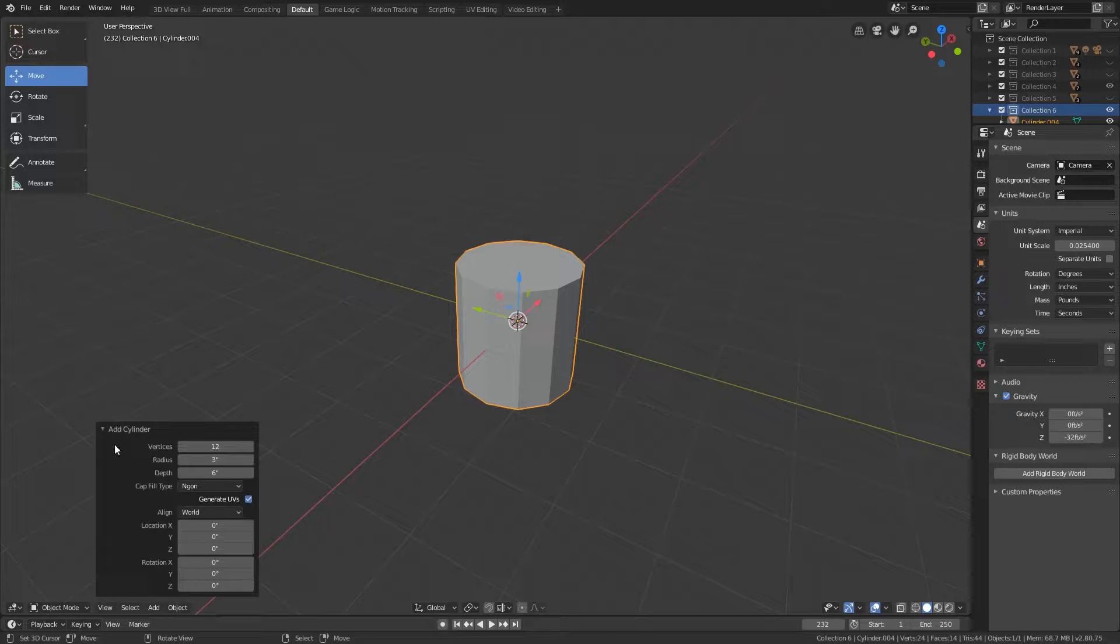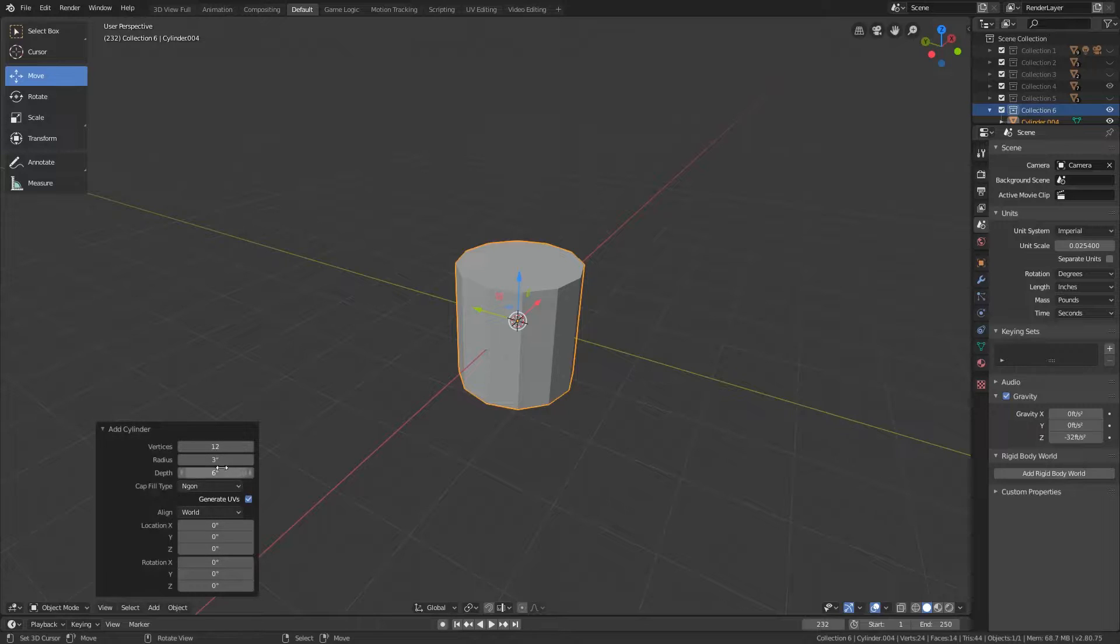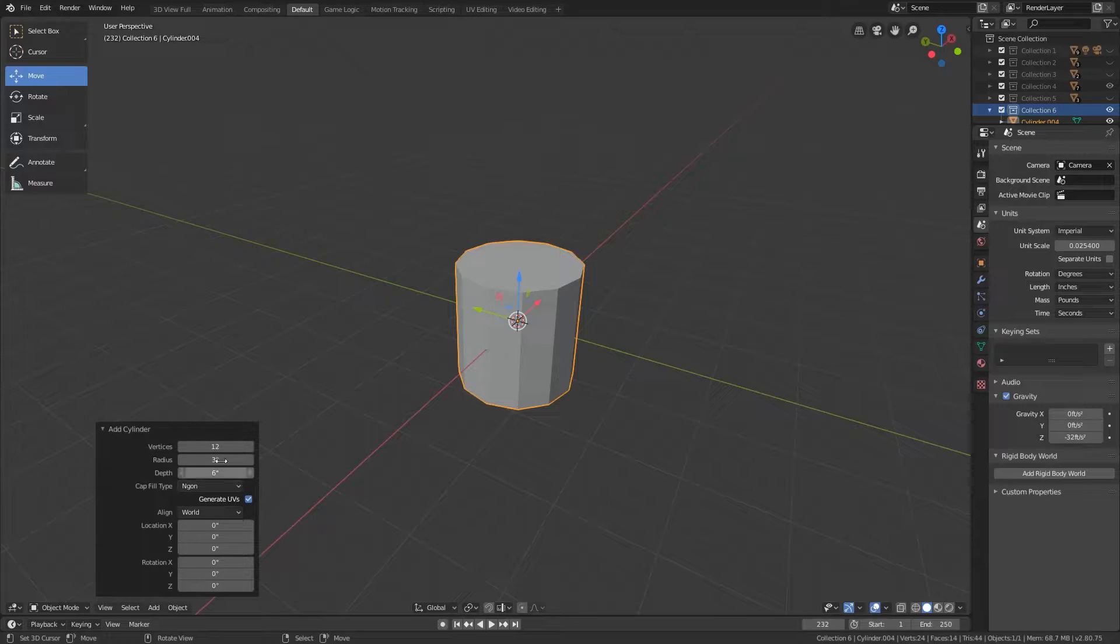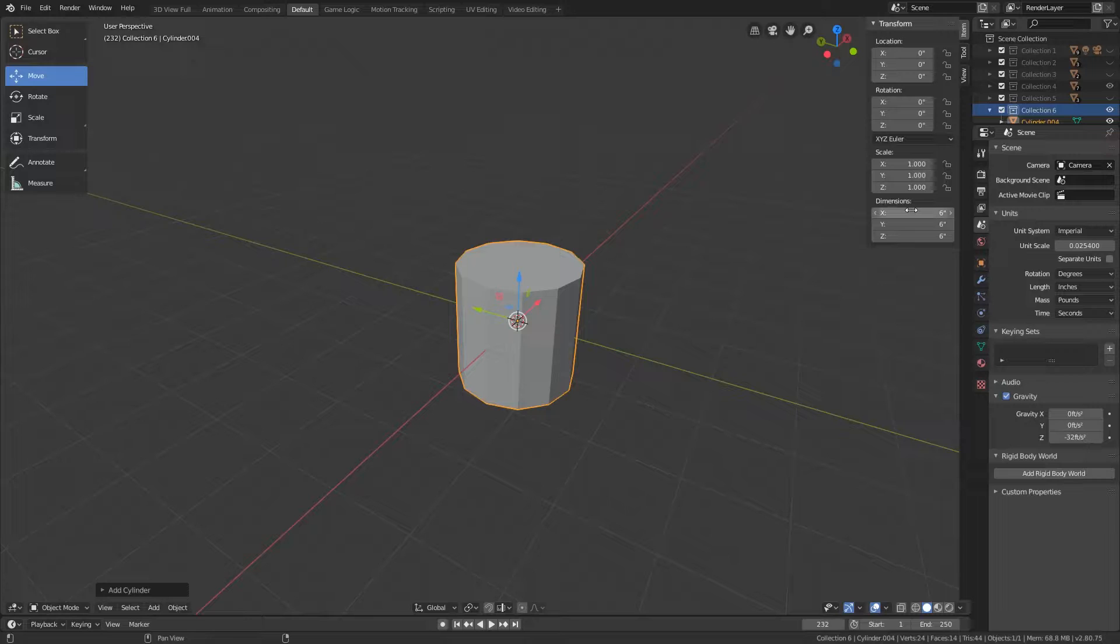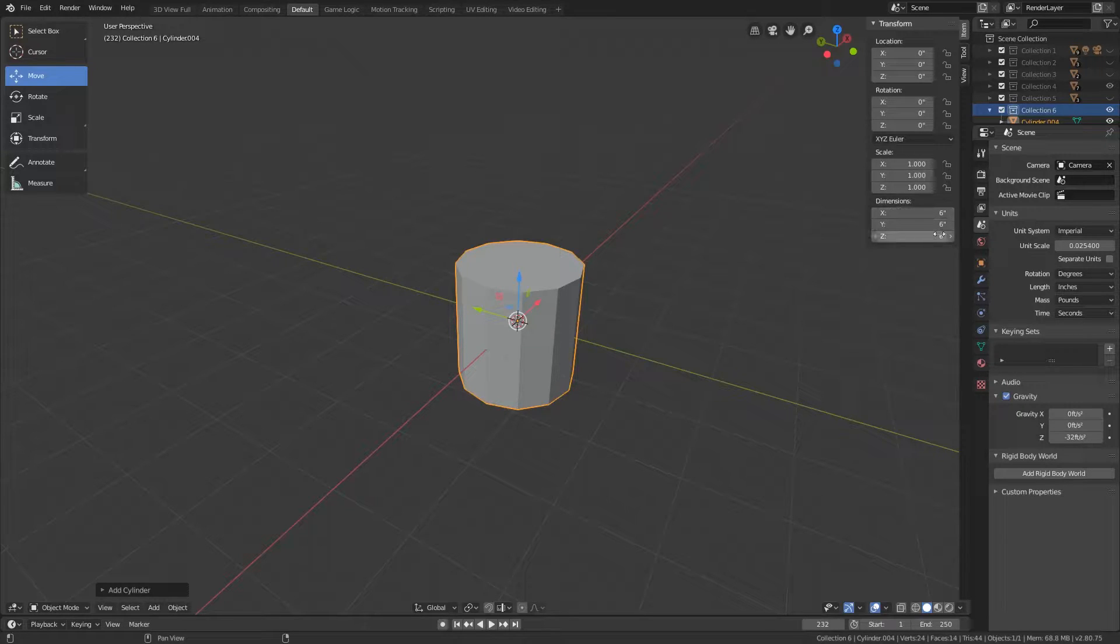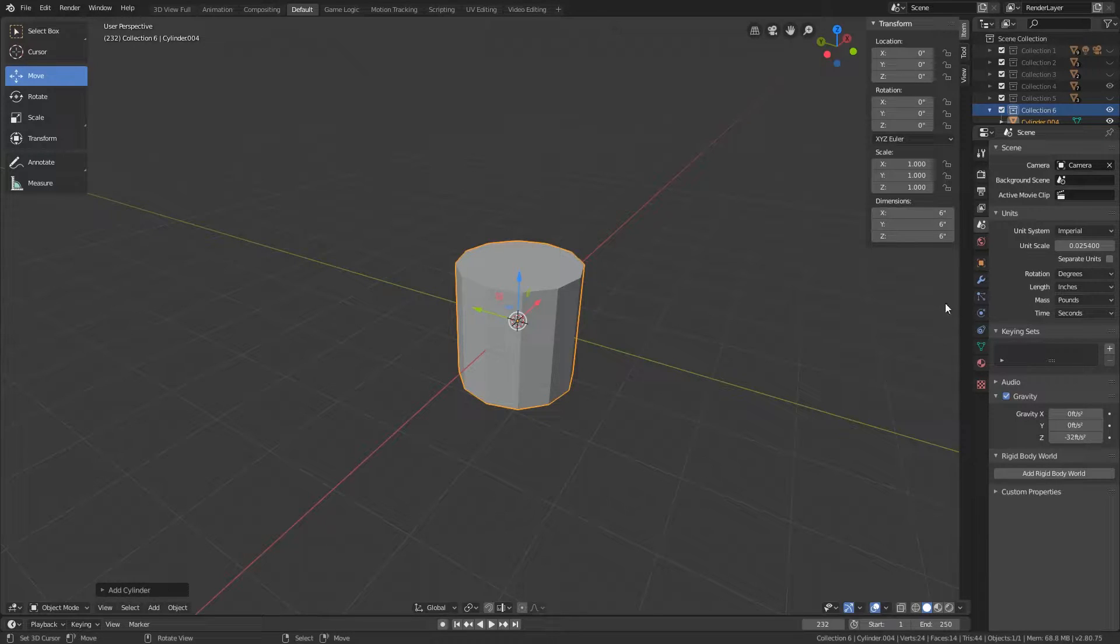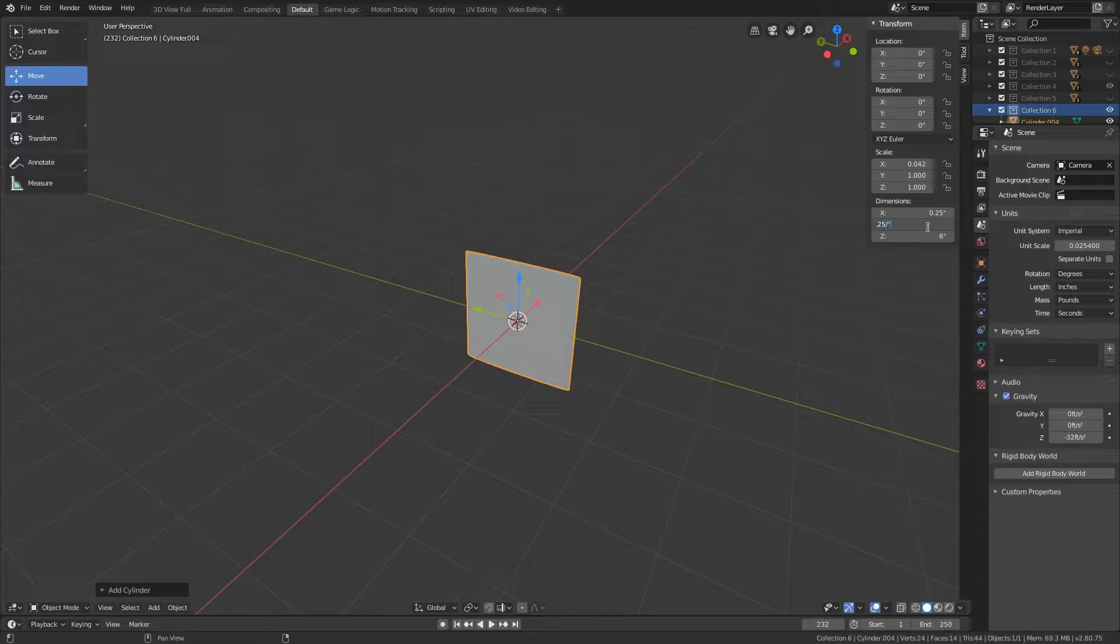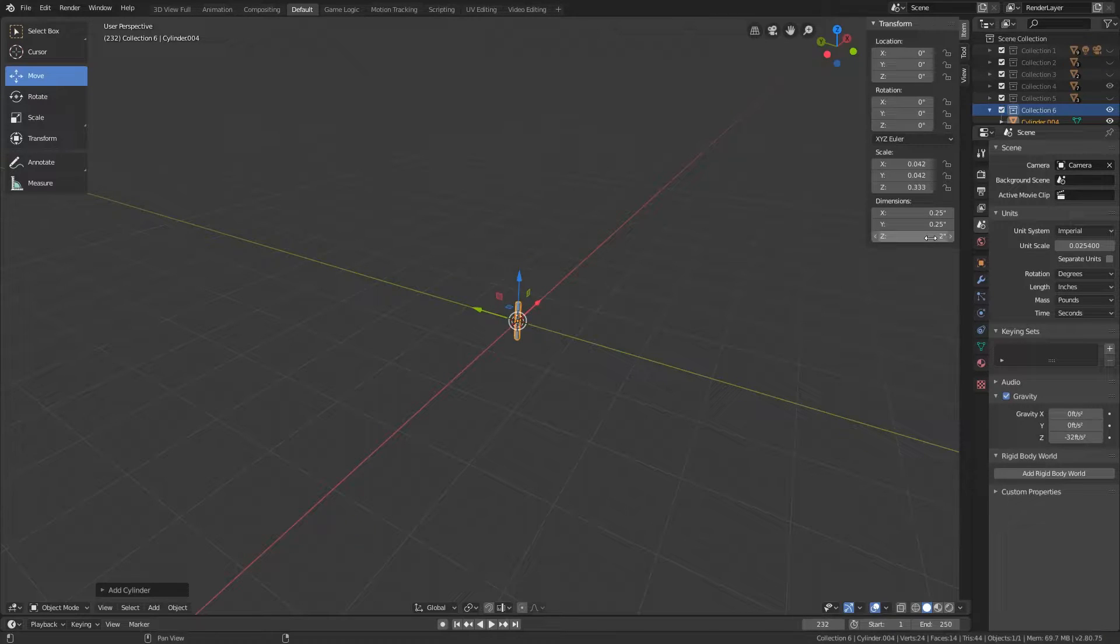Now I'm just going to go ahead and minimize this just so that way we can look at another feature. You can change the size here but I want to show you another way of how to change the size just in case you miss out on this part. So you can still hit N and this will open up the transform menu still. And you can change the dimensions in here as well if you missed out on changing it here. So for our X we're going to do 2.5 inches. The Y will also be 2.5 inches. And the Z we're going to start with at 2 inches.